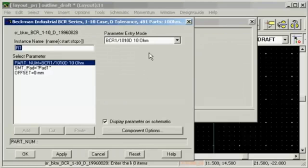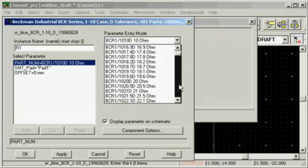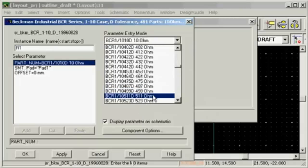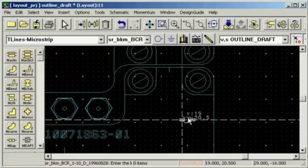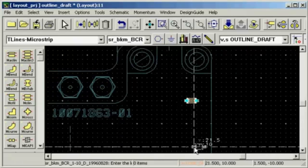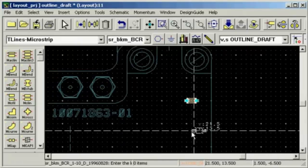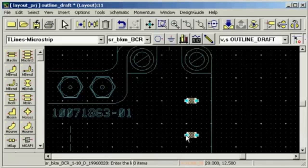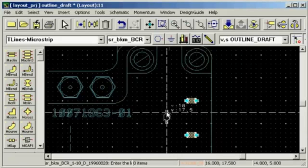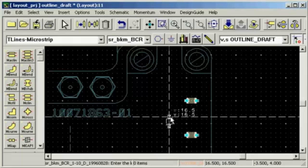In this example we want the shunt resistors to be 511 ohms, which I can pick prior to placing the resistor. I can use the crosshairs to line up the components. For the series resistor I can use my crosshair to line it up with the output.